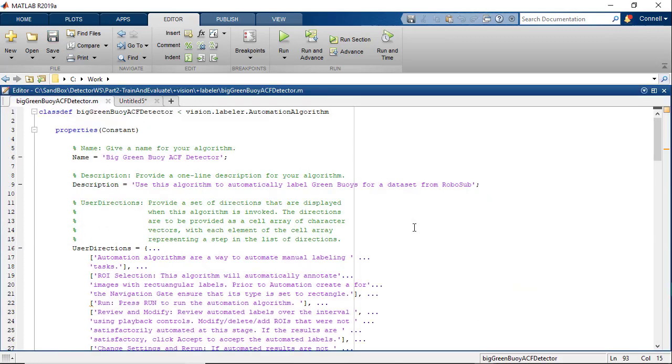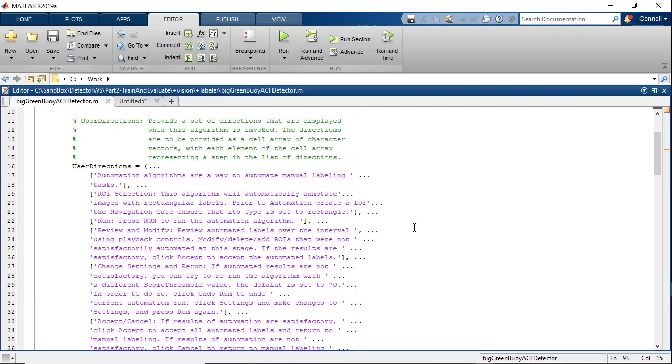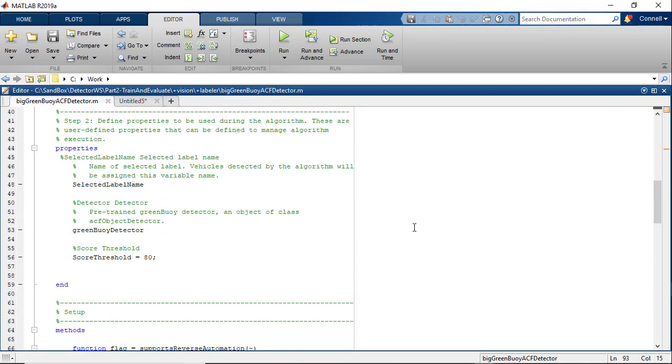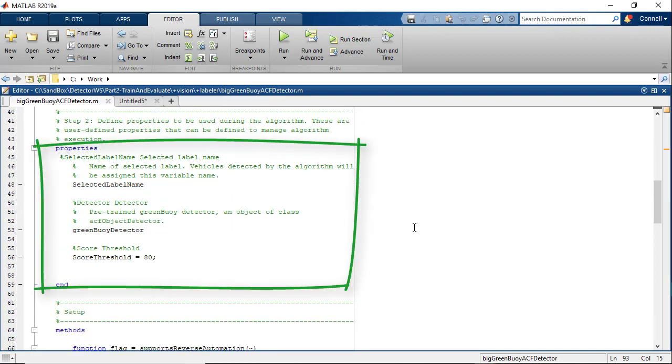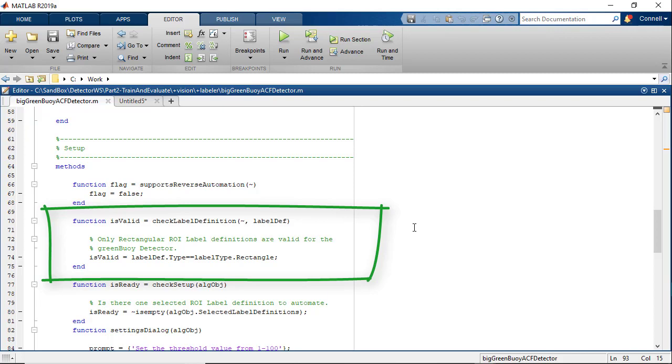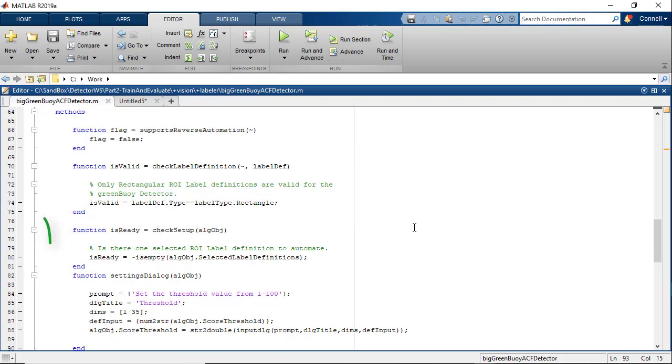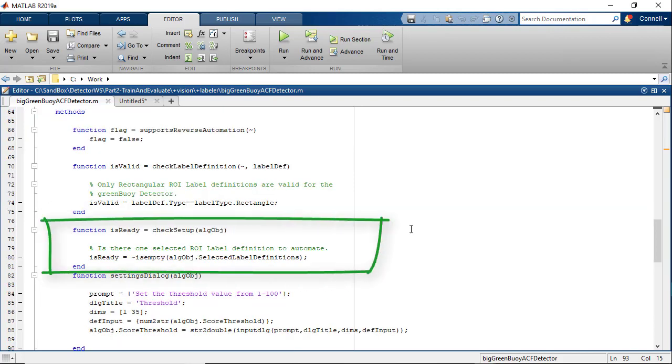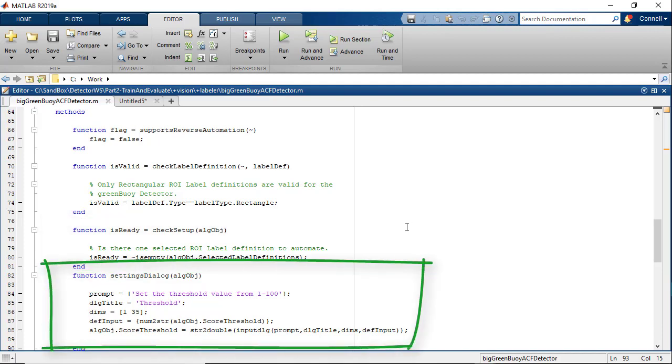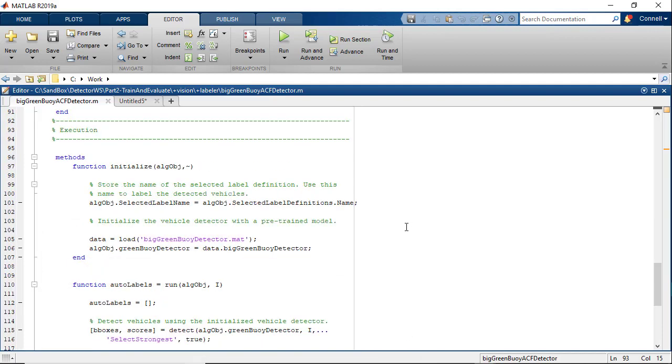Now, let's take a look at the custom algorithm for the big green buoy. As we scroll through it, we see that there are some properties defined for the score threshold, label name, and the detector. We see that the check label definition ensures that only rectangular labels can be used. The method check setup checks that a label is selected before automation begins.